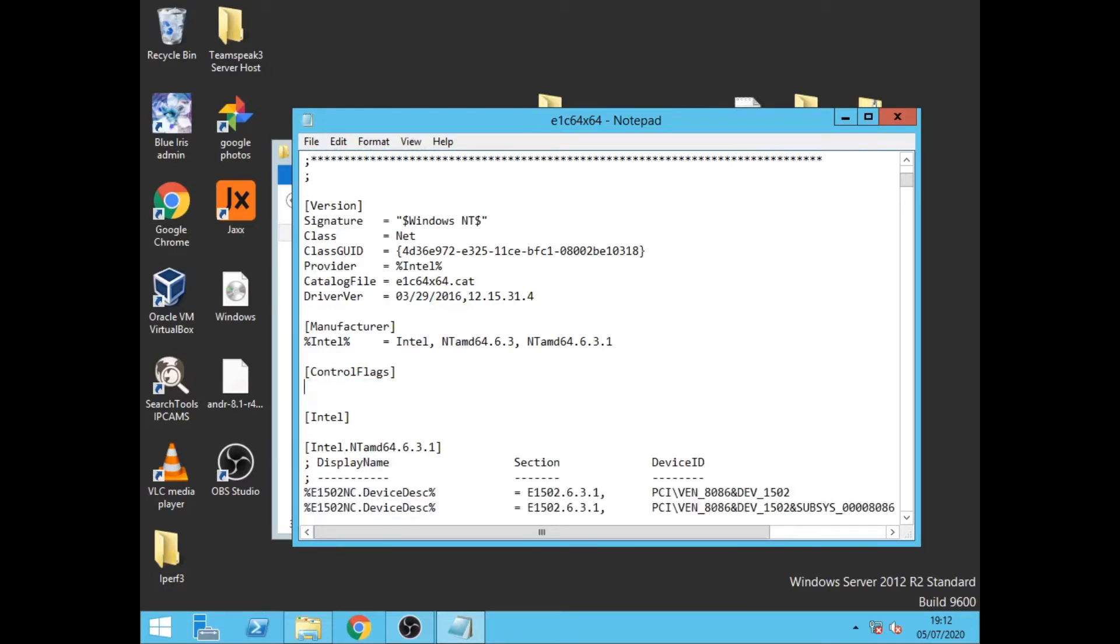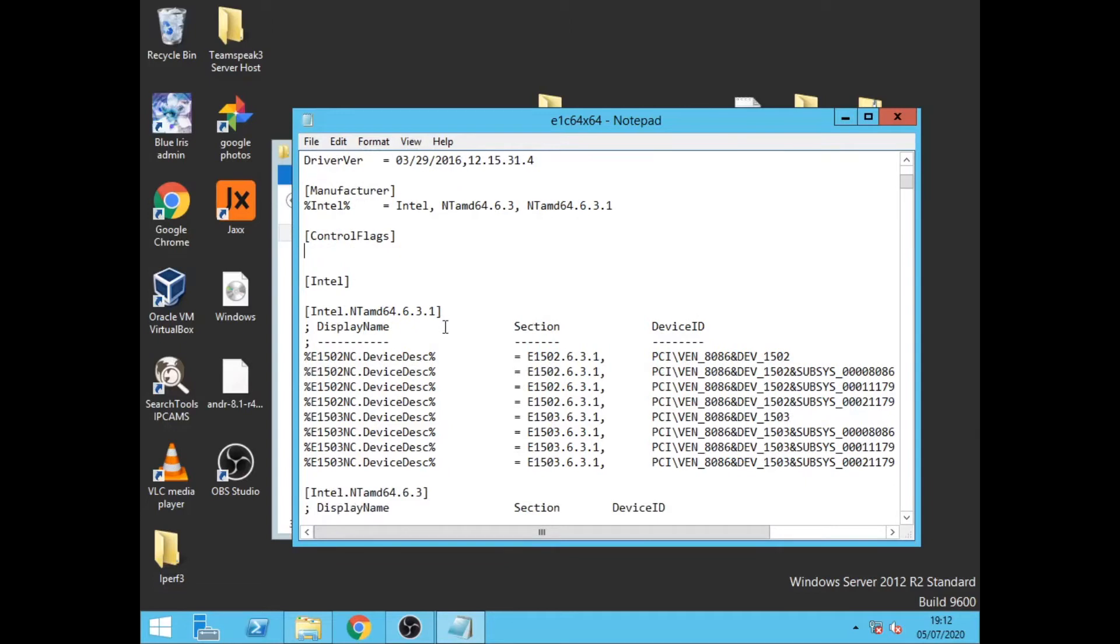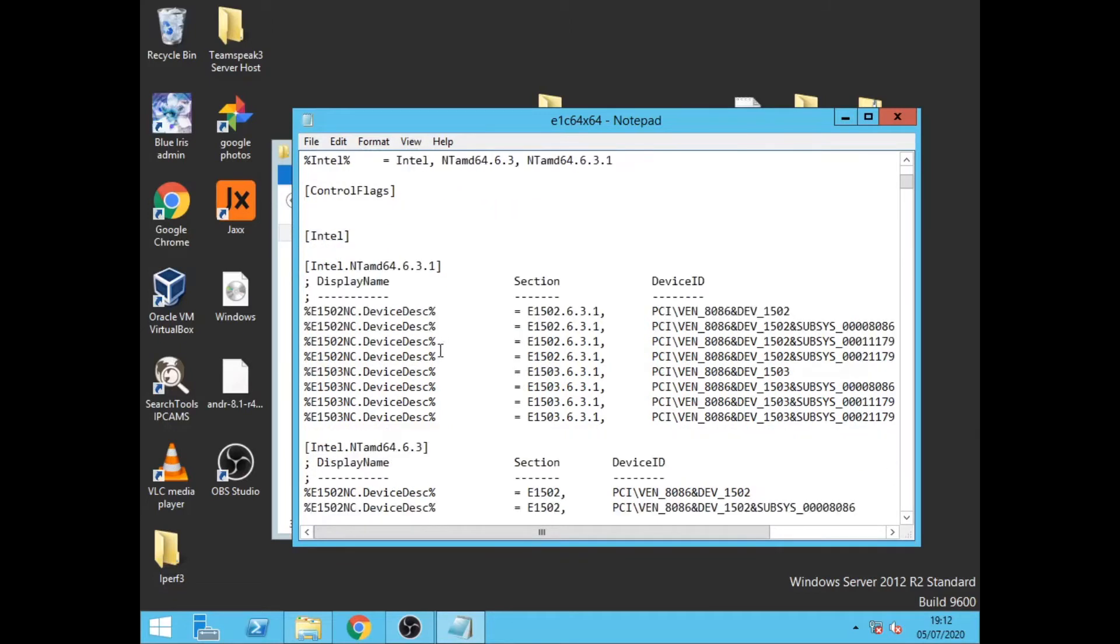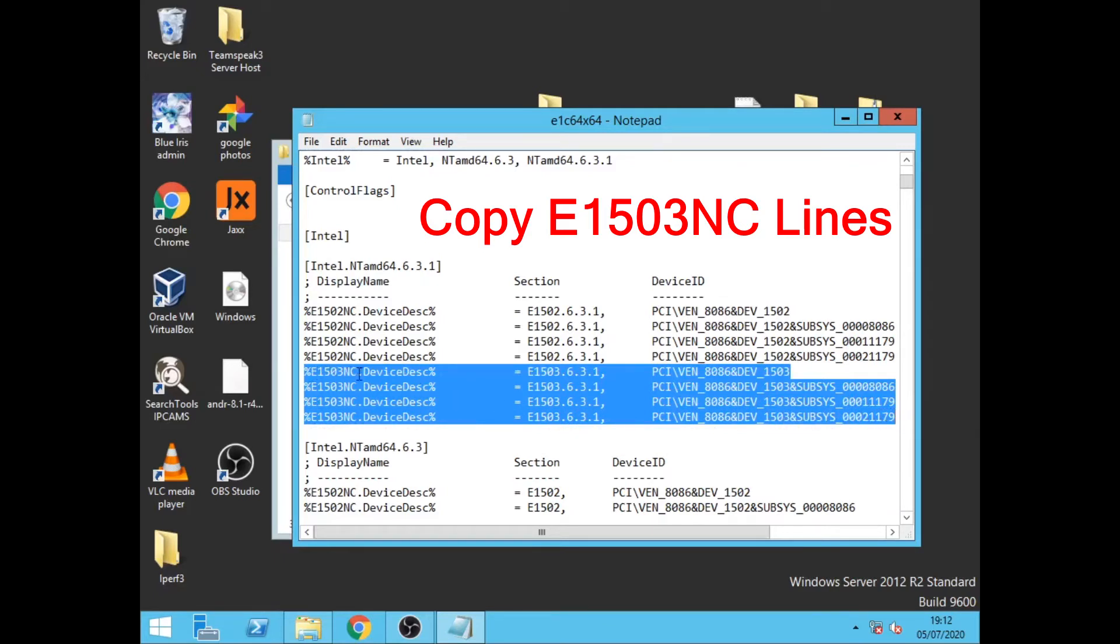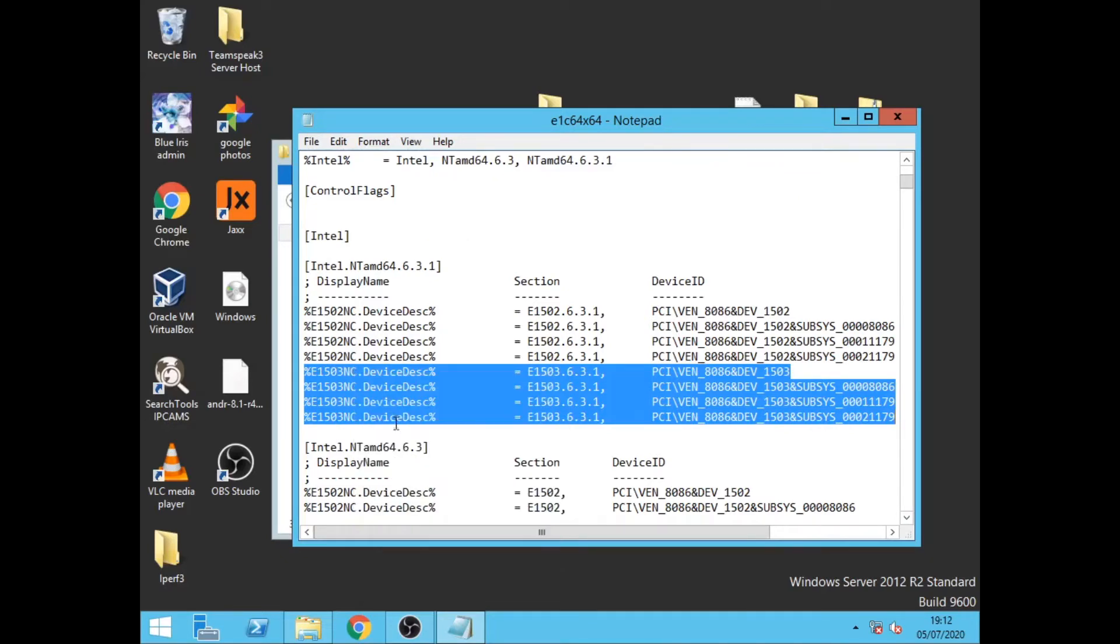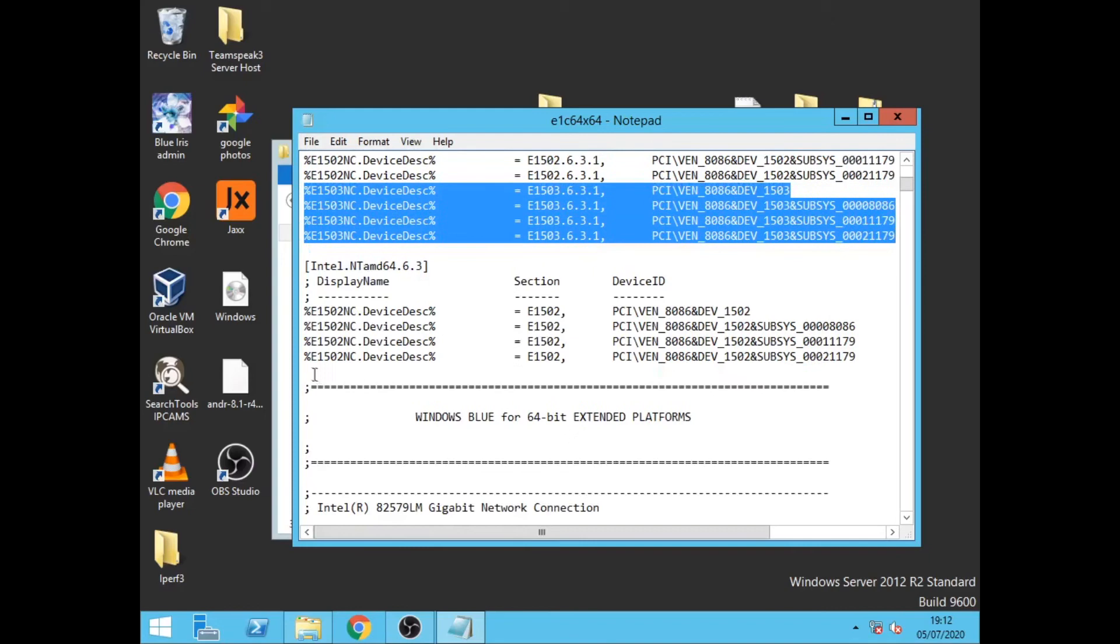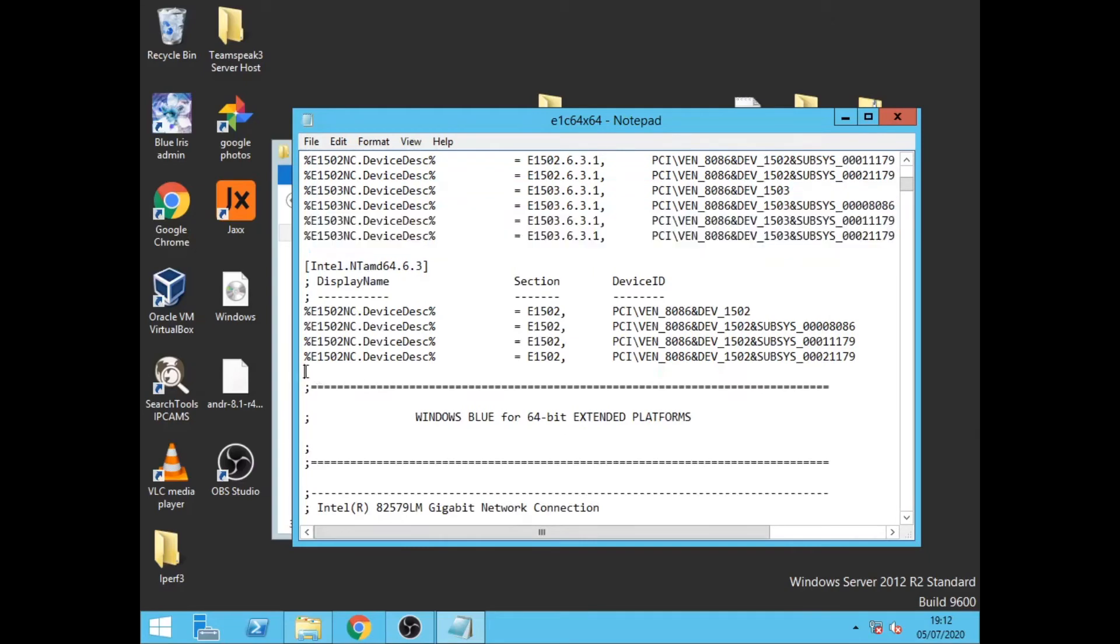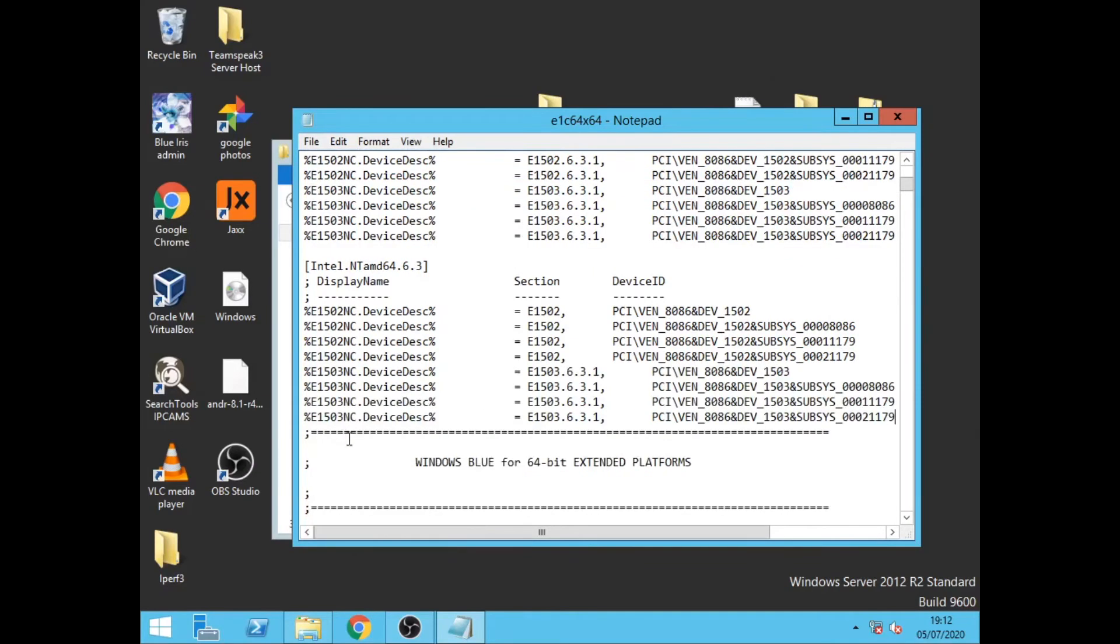Scroll down again and we're looking for E1502NC and we want to highlight all four lines of code, then we want to copy them. Now we need to scroll down and paste them in this section here, just below this 1502NC.